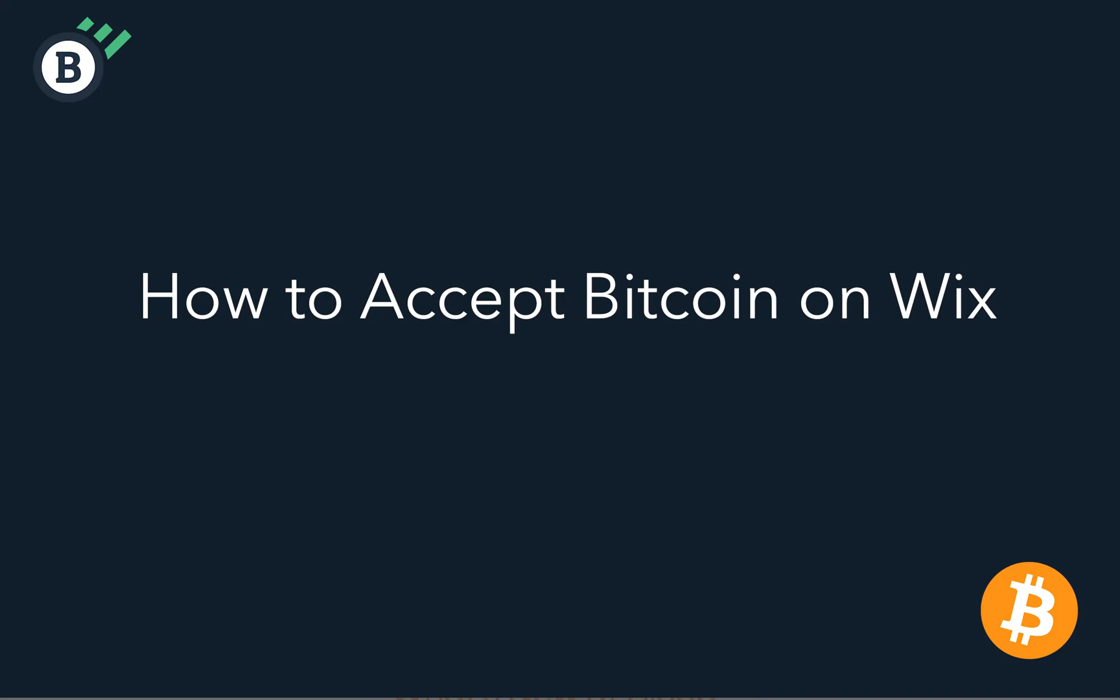Have you wanted to accept Bitcoin payments on your Wix store but weren't quite sure how to do it? Well, thanks to Blockonomics, it is now easier than ever before.